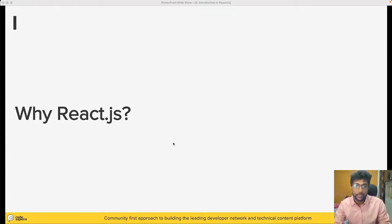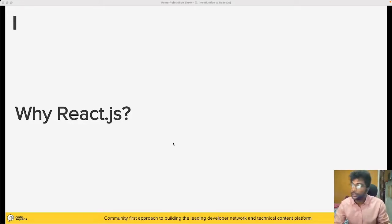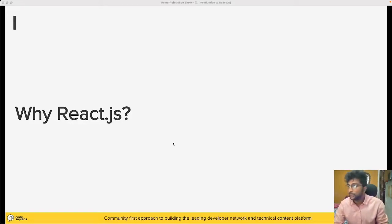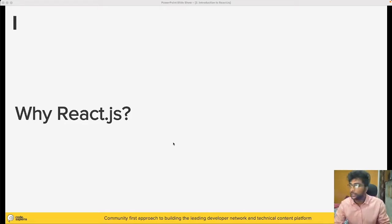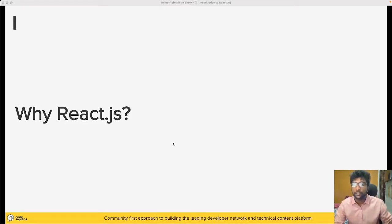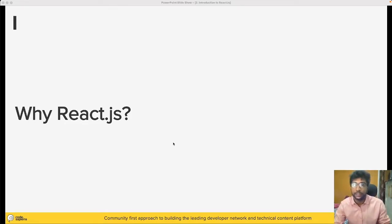I always believe if why is clear, then how is very easy. So if why ReactJS is clear, then how do you want to write better code in ReactJS will be very easy.